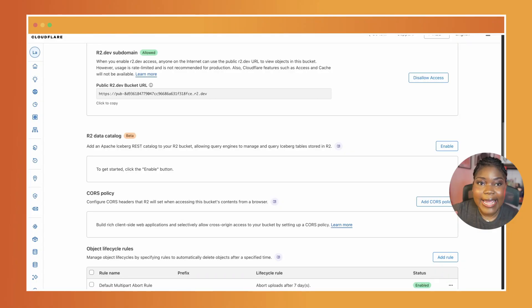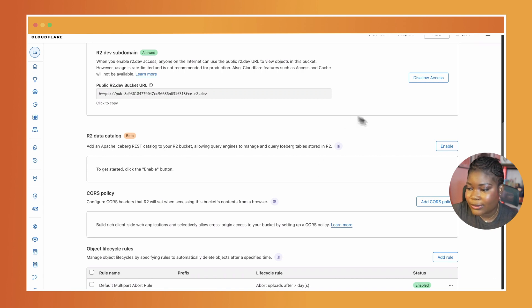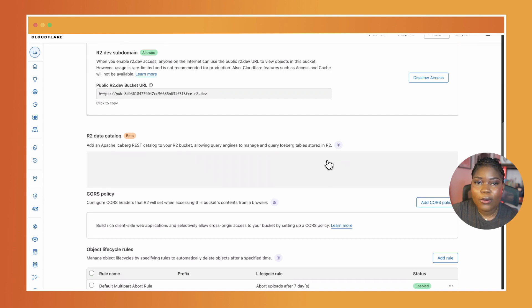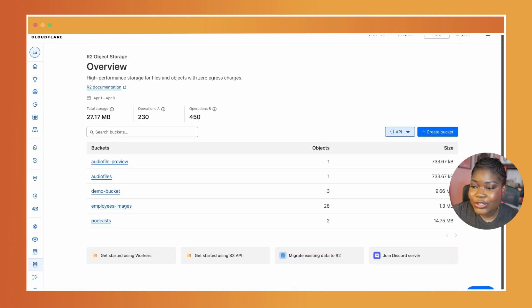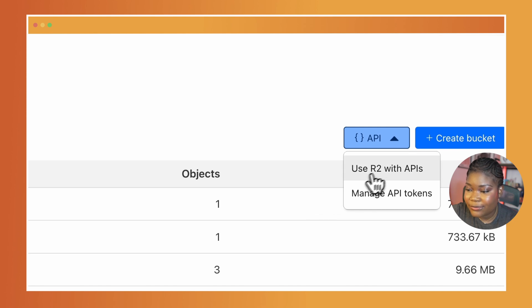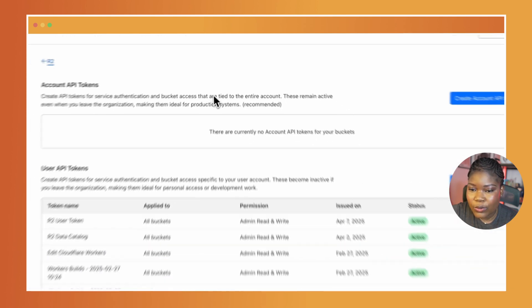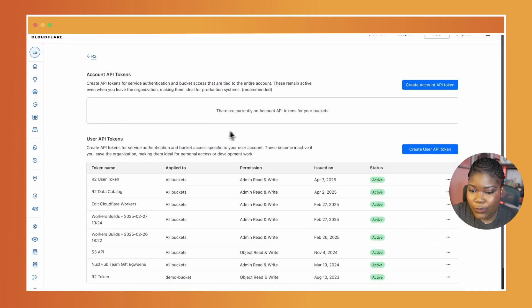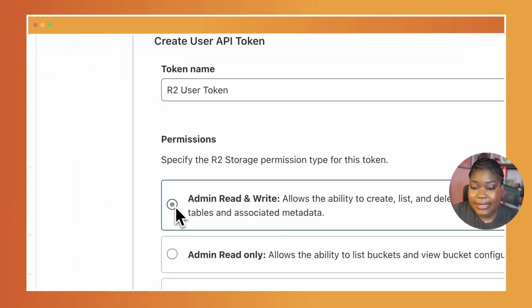Now let's quickly set up your first Iceberg table in R2. First, enable the data catalog on your R2 bucket. You can either do this directly on the dashboard by clicking on enable, or by using Wrangler. Then you need to generate an API token and ensure that it has read and write access. I'll go over here to where I can create API tokens for my R2 buckets and then select admin read and write.